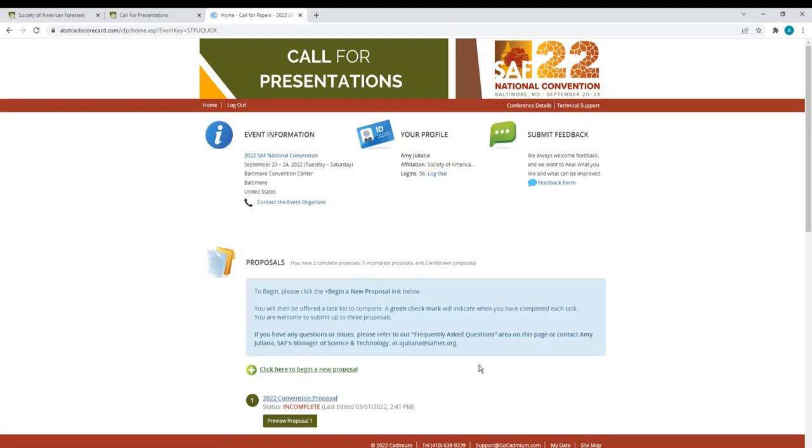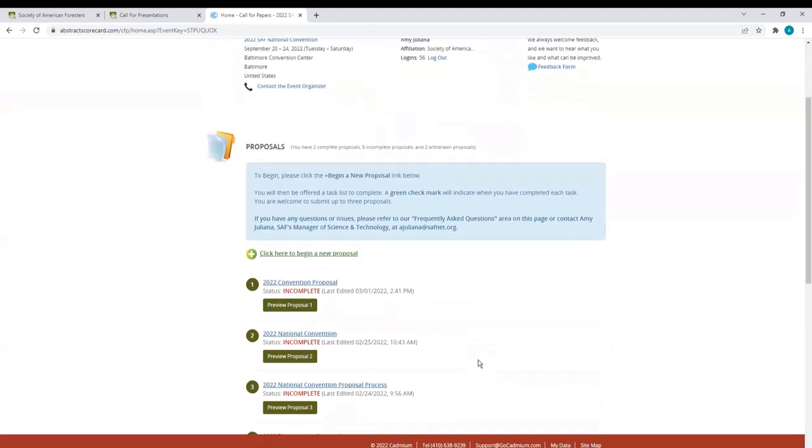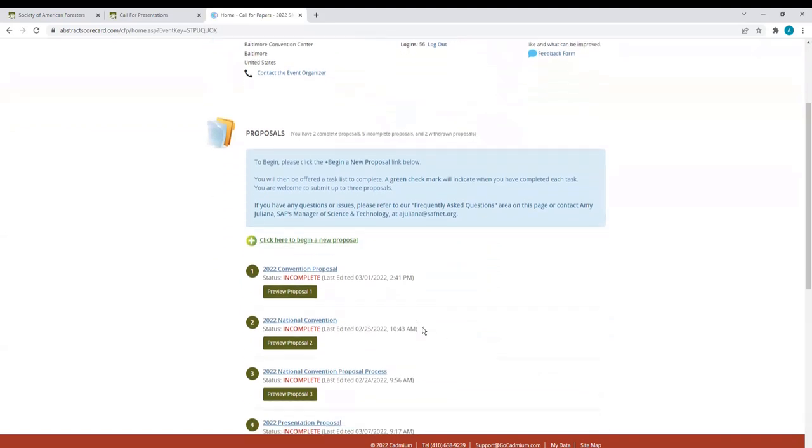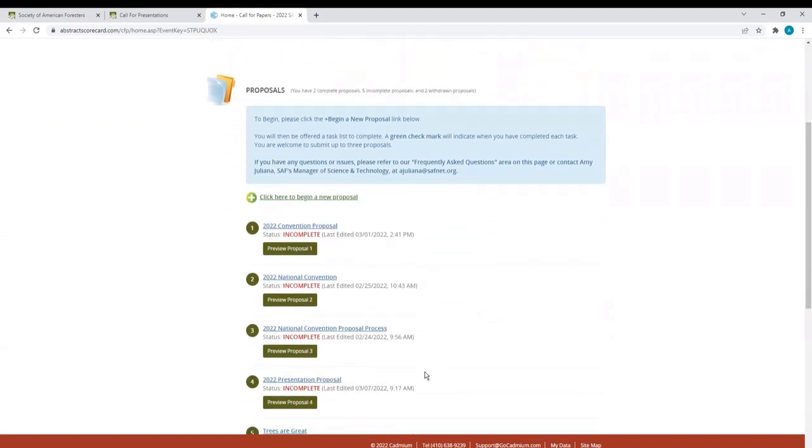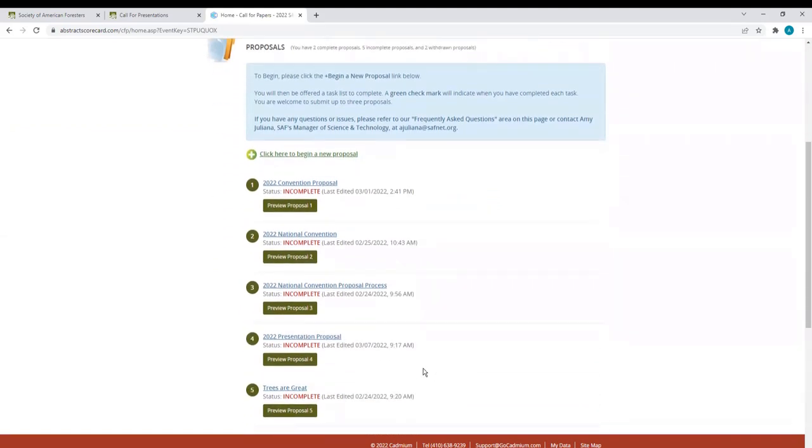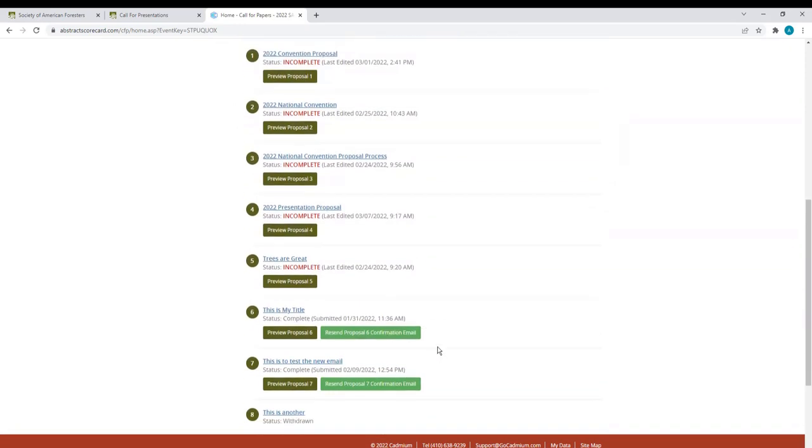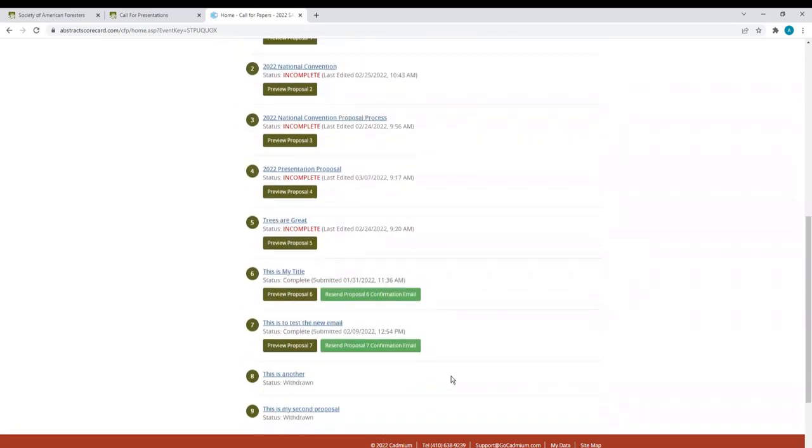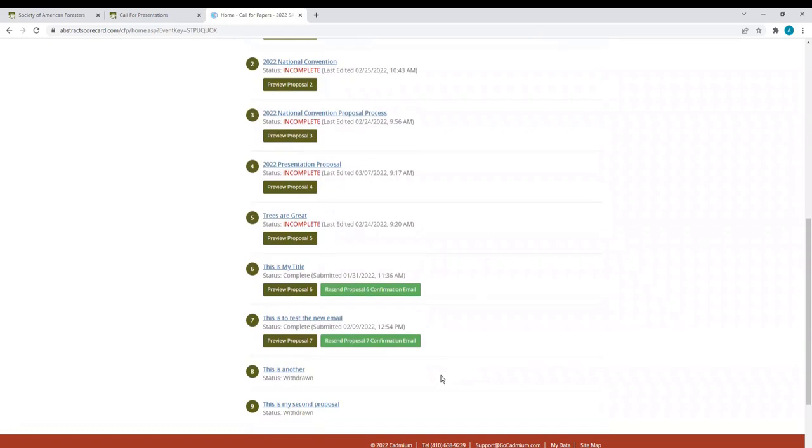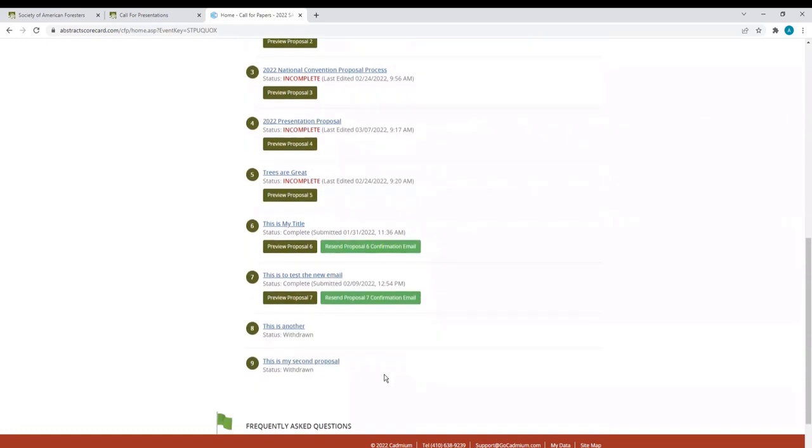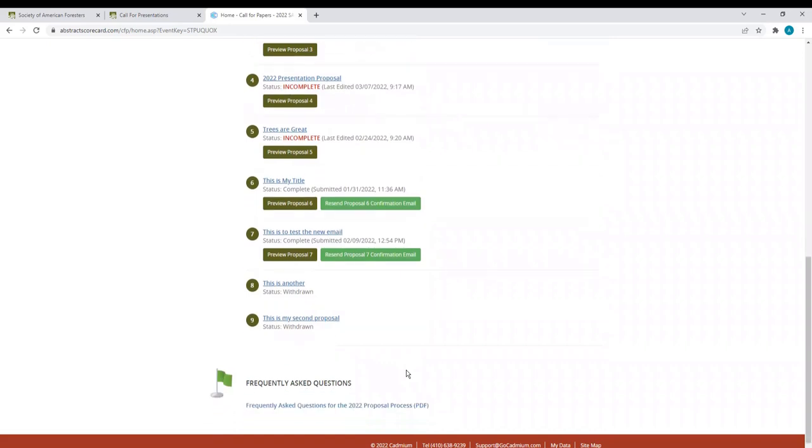On this page, you can also return to a proposal that is active but incomplete, as you can see here. You can view proposals that have been submitted for consideration, right here, and proposals that have been withdrawn. If you scroll down to the bottom of the page, you will see Frequently Asked Questions PDF, right here.